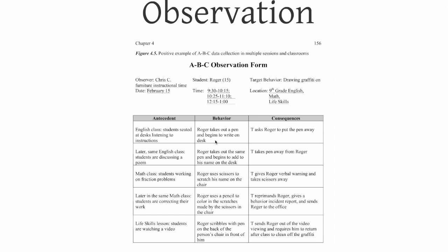What we're looking for here is, is there something consistent going on? Such that students are seated at the desk listening to instruction, Roger takes out his pen, the teacher asks Roger to put the pen away. Is there something that happens repeatedly?